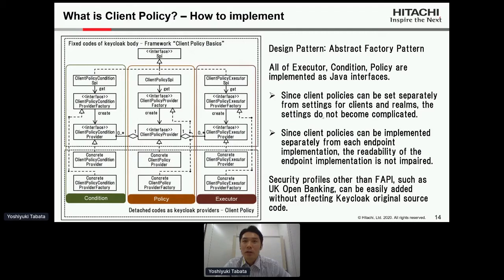First, regarding usability: since client policies can be set separately from settings for clients and realms, the settings do not become complicated. Second, regarding implementation: since client policies can be implemented separately from each endpoint implementation, the readability of the endpoint implementation is not impaired.